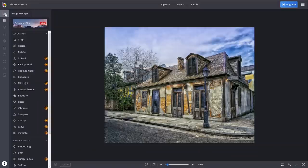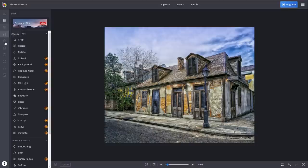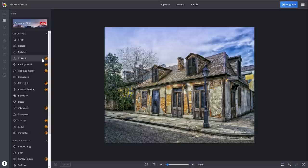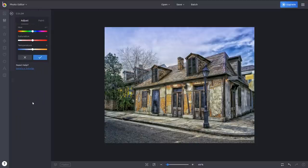When you launch BeFunky, all the tools are located along the left. While some are included with their free version, those marked with a star will require that you upgrade to their paid version. In the edit essentials, color is a great place to start for enhancing your image.